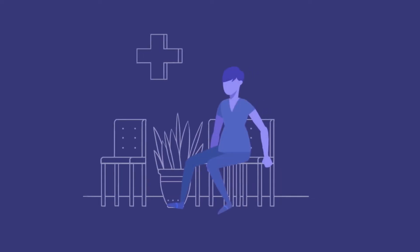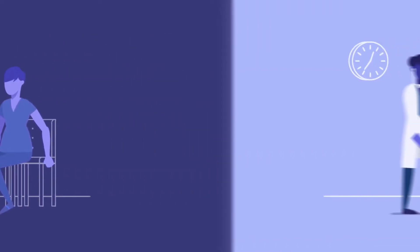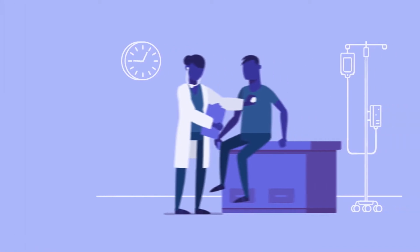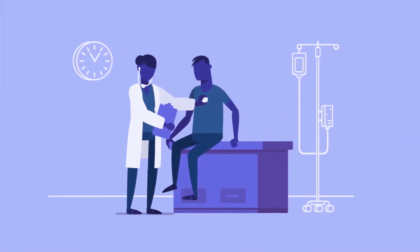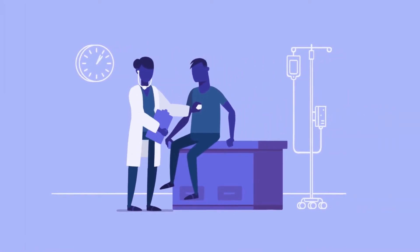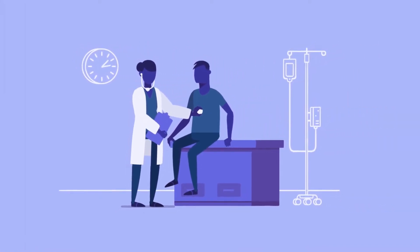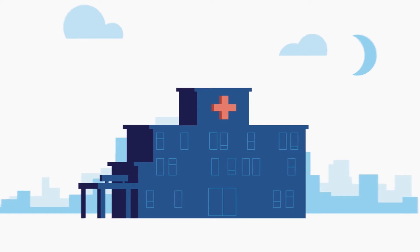People go to the doctor to stay in good health and get advice when they aren't feeling well. But who checks the healthcare system to see how it's functioning?